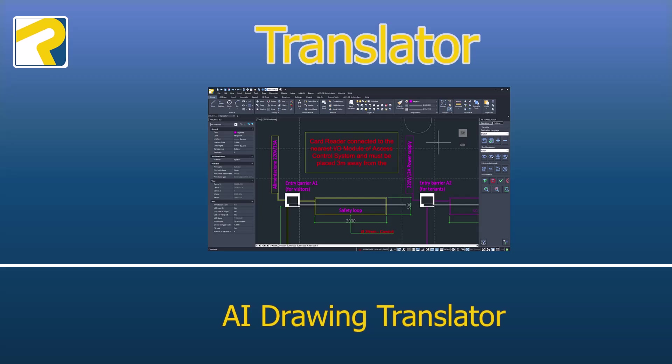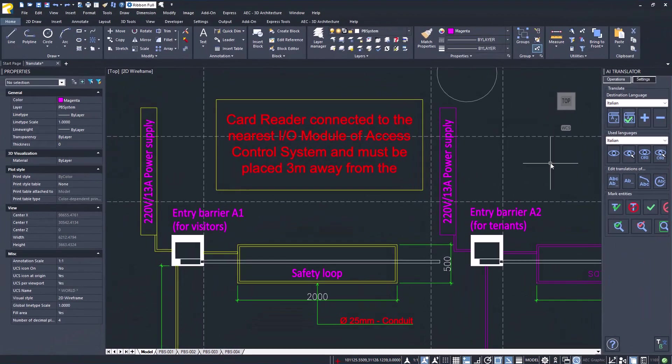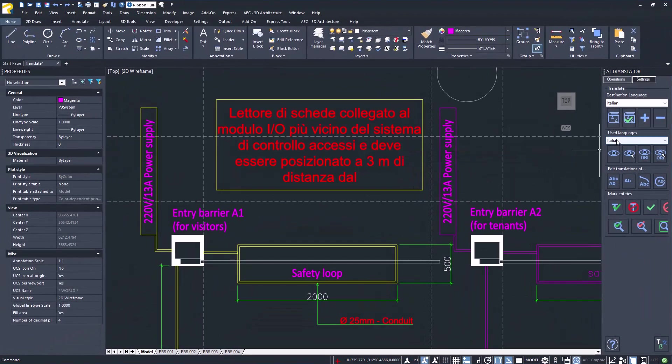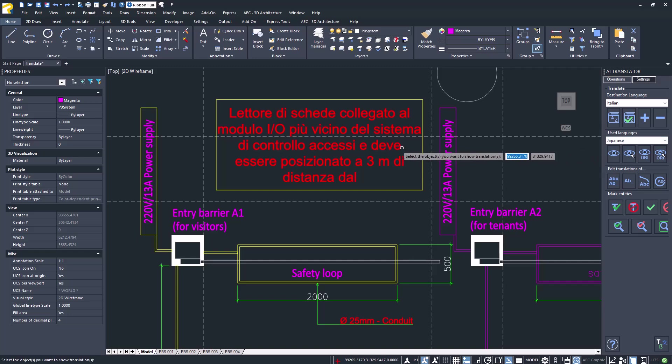Translator: Translate drawings with the power of artificial intelligence. Just select the language and entities.